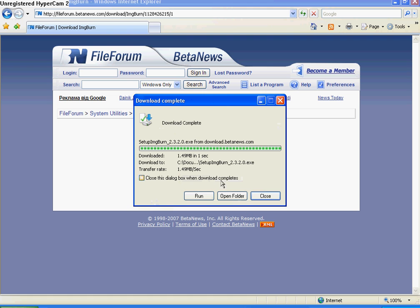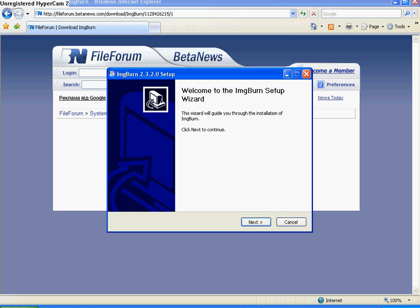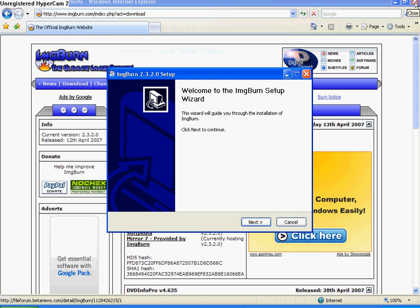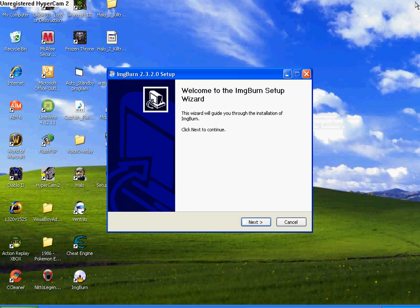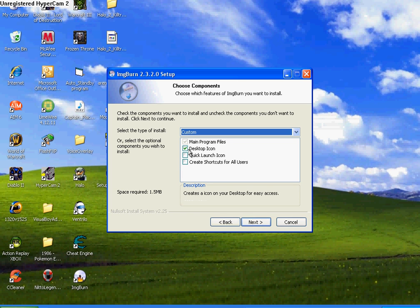And then you click run, exit out of the mirror site, exit out of the imageburn site, and then just click next.